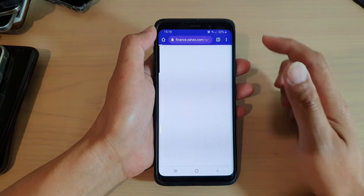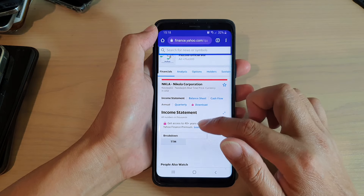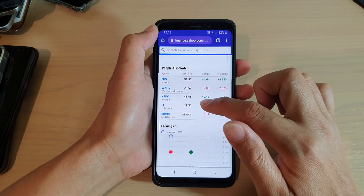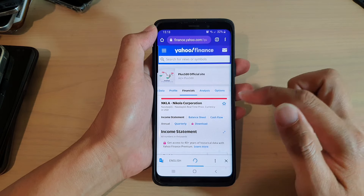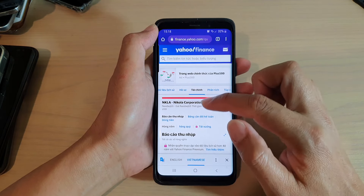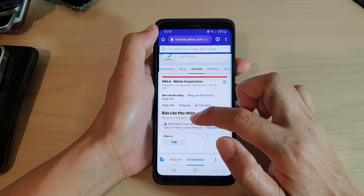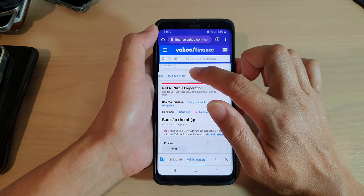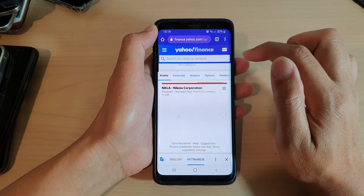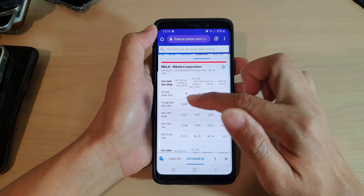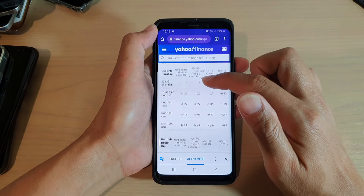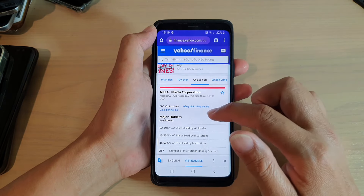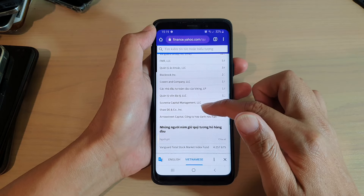I'm going to open up another site — this is a Yahoo Finance site, and you can see it is in English. I want to find information about a company, so I'll go to the menu and choose Translate, then choose Vietnamese. You can see the information going from English to Vietnamese. When I tap on a different link, you can see it's still in Vietnamese — for this site it automatically translates whenever I click on a different link.